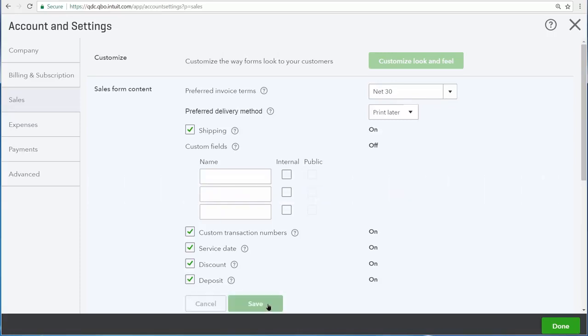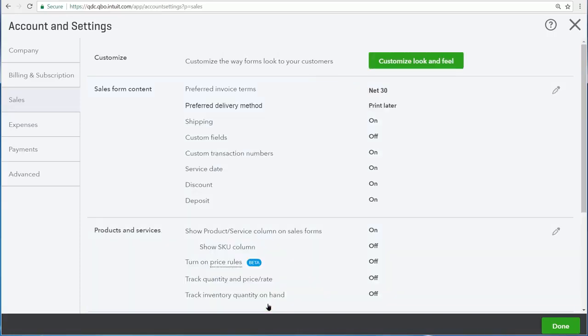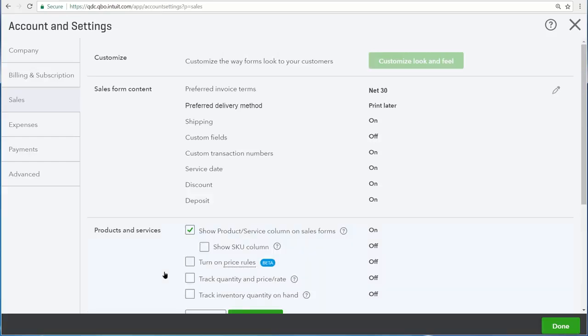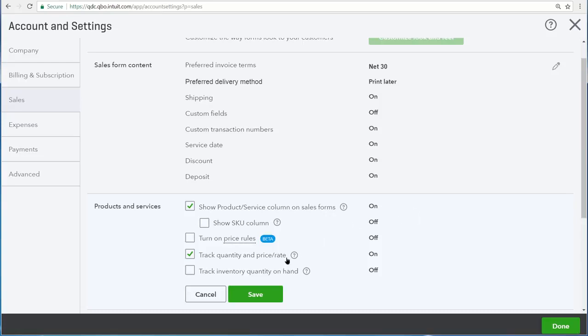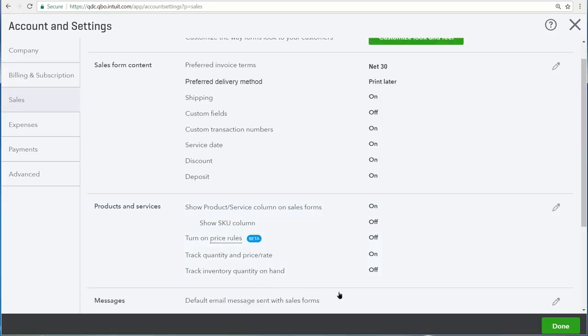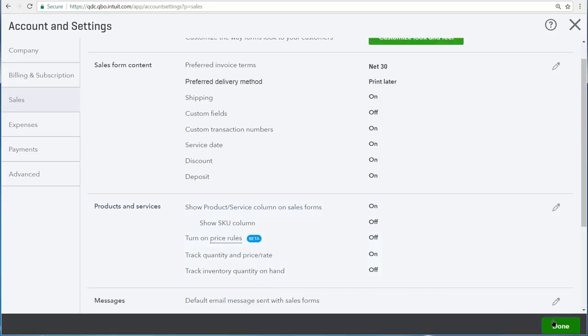Let's save all of these options and then move on to some more settings for products and services. By default, showing product service column on your sales forms is already turned on. That allows you to choose between different products and services that you sell whenever you're filling out a sales form. But there is also an option to track quantity and price rate. This allows you to track the number of items that you've sold to a customer, as well as the price per item while you're selling it. Let's scroll down and save all of these options, then click done.